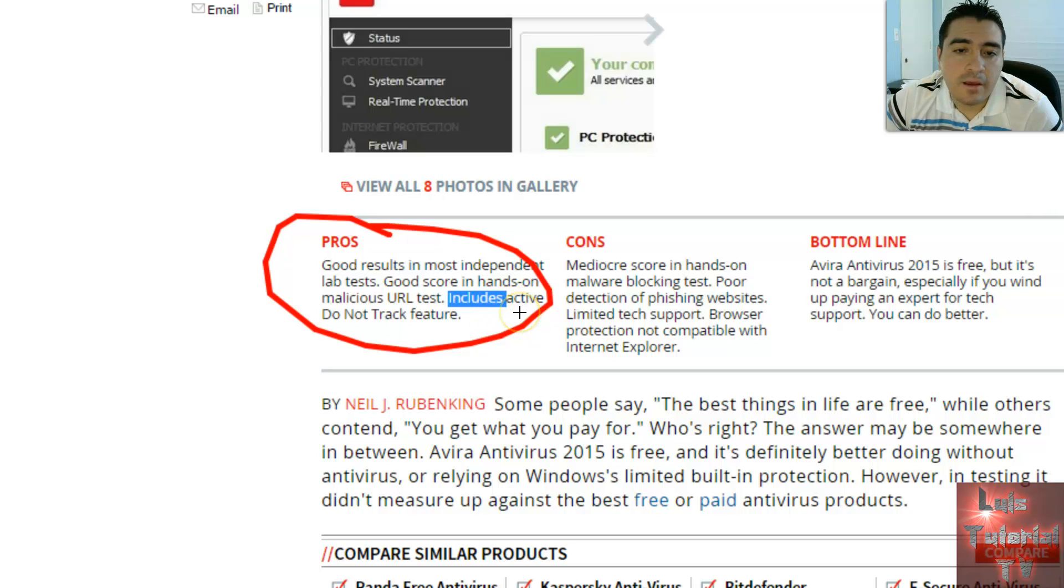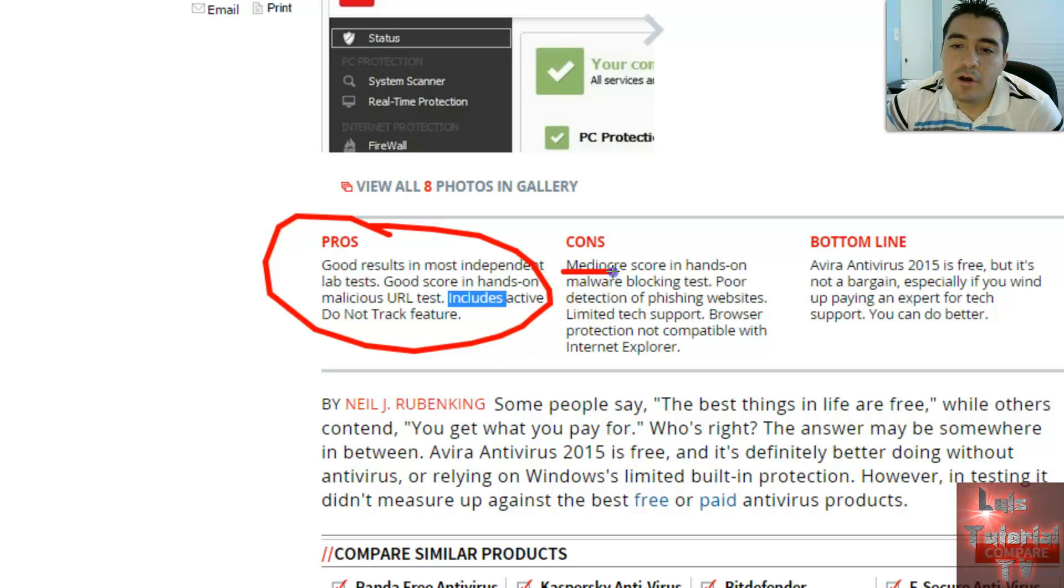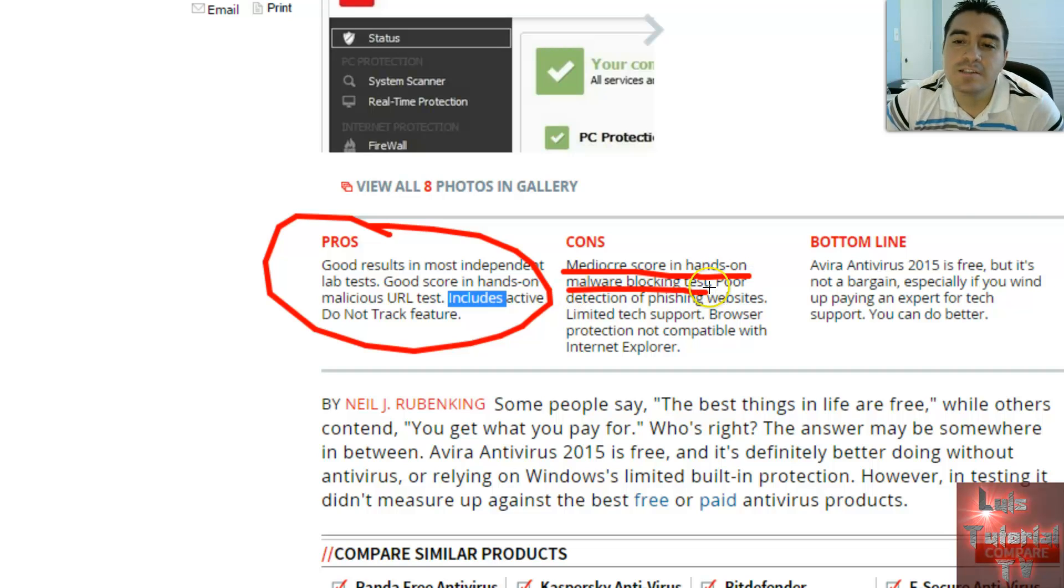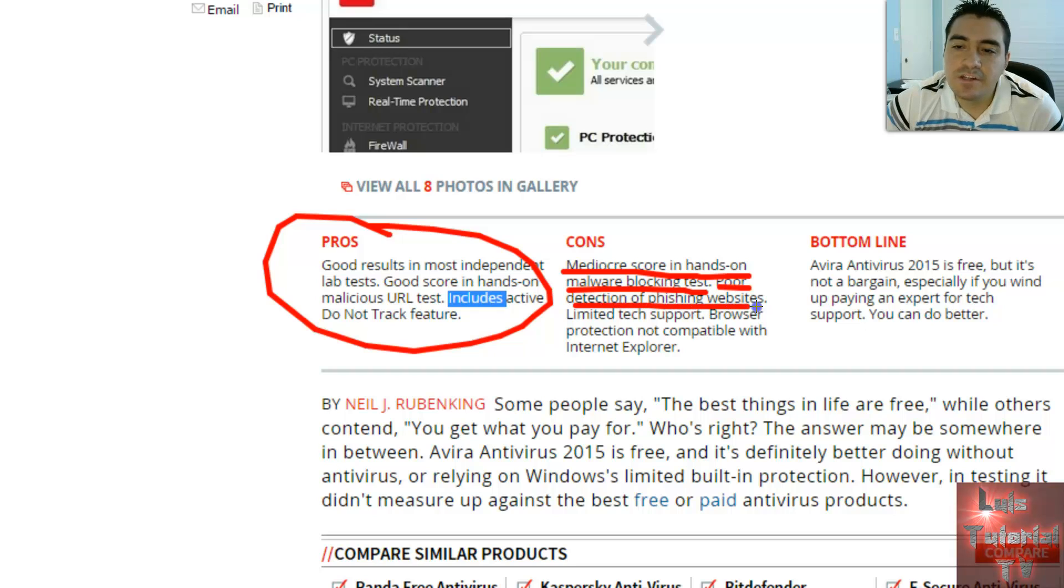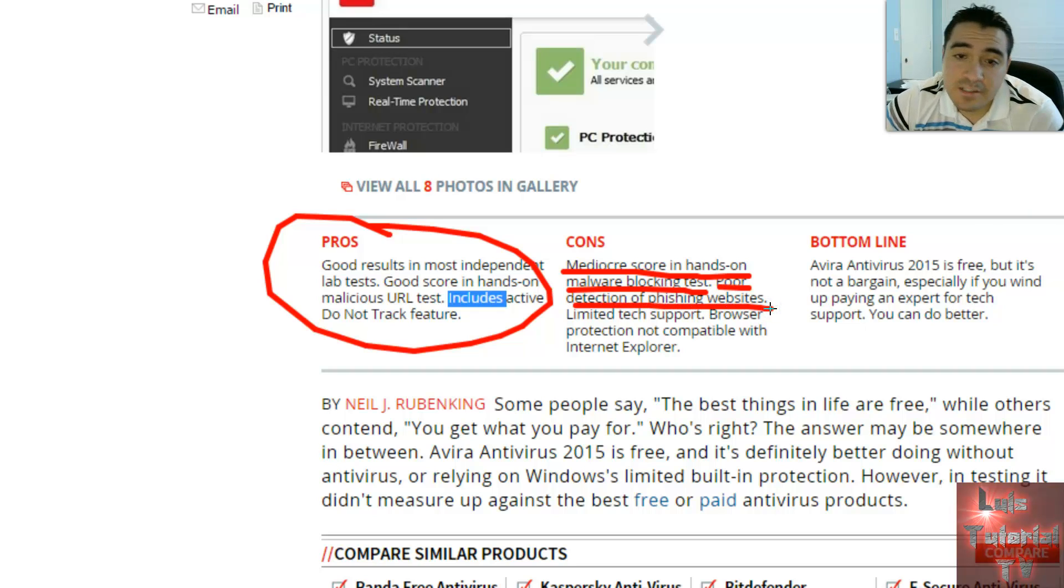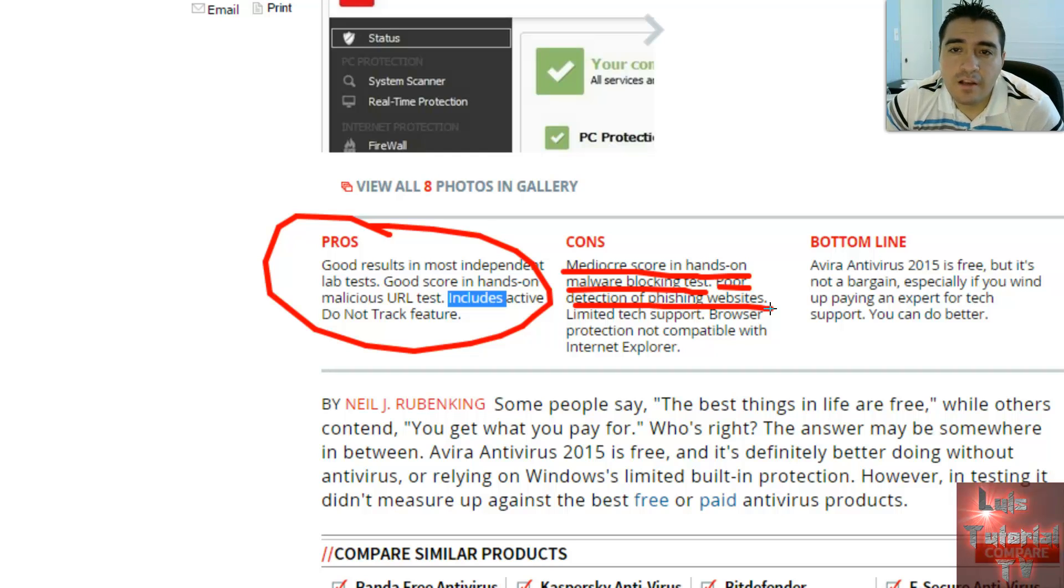The cons are mediocre score in hands-on malware blocking test, so in hands-on tests it was mediocre. Poor detection of phishing websites—that's not good. That means they can steal your Facebook login, trick you into giving your login info on a fake website, and Avira won't be able to detect that.